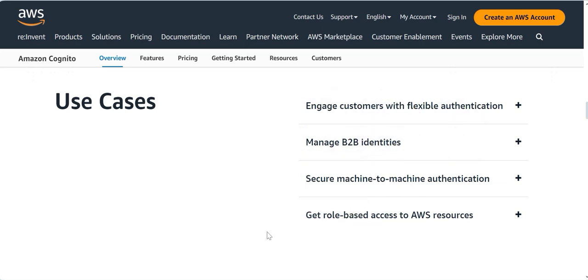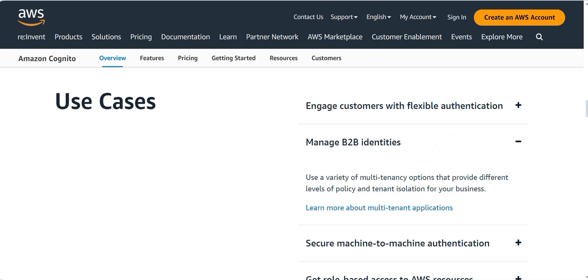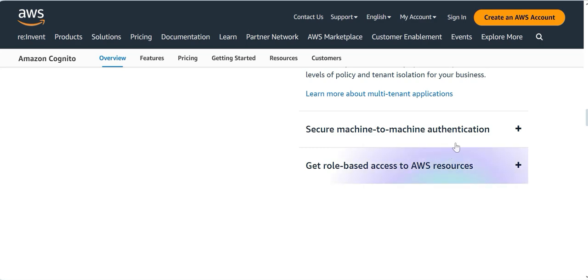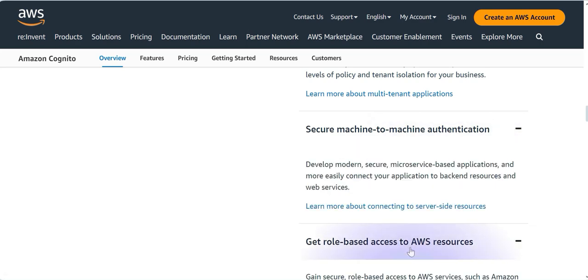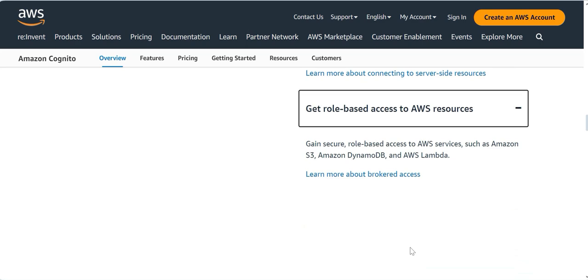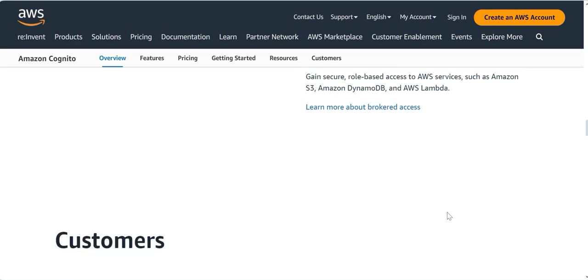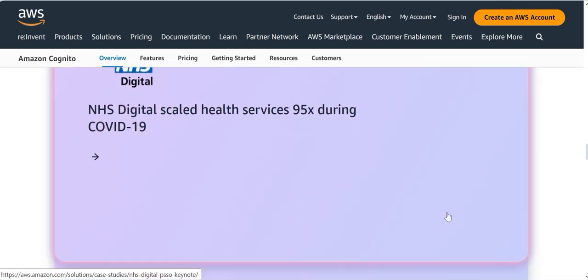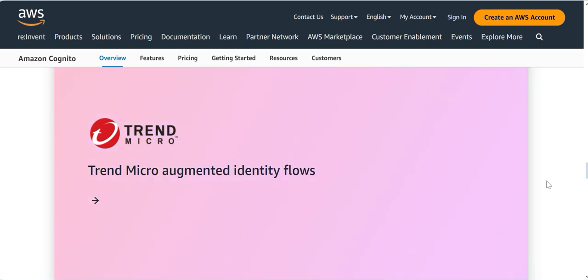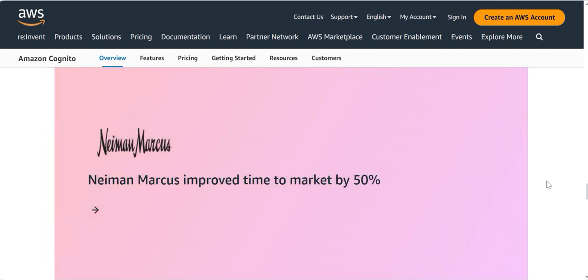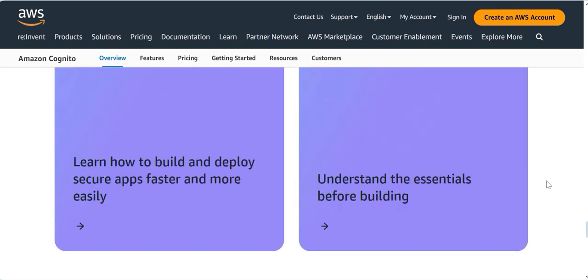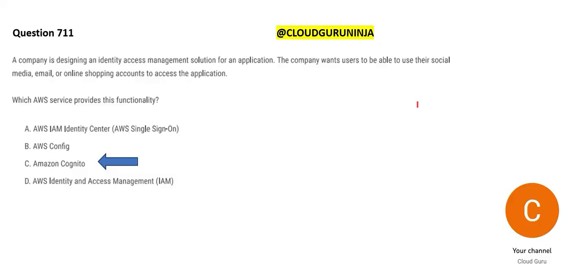The use cases for Cognito include engaging customers with flexible authentication, managing B2B entities with multi-tenancy options, securing machine-to-machine authentication, and gaining secure access to S3, databases, Lambda, and so on. Organizations like NHS and Neiman Marcus use it. So Cognito — option C — is the final answer for this question.